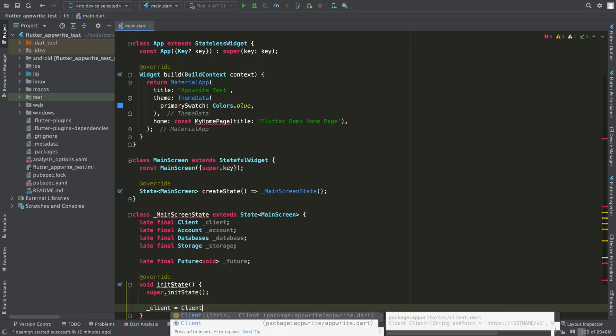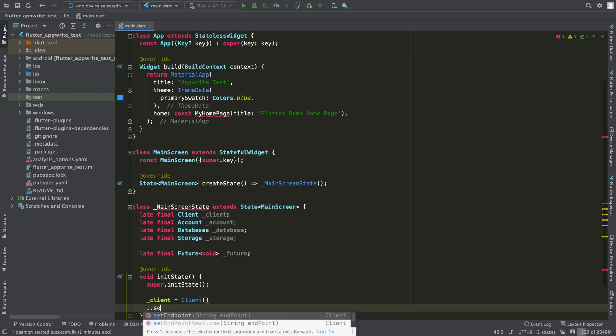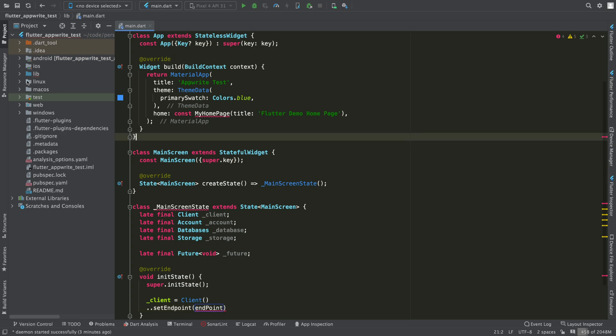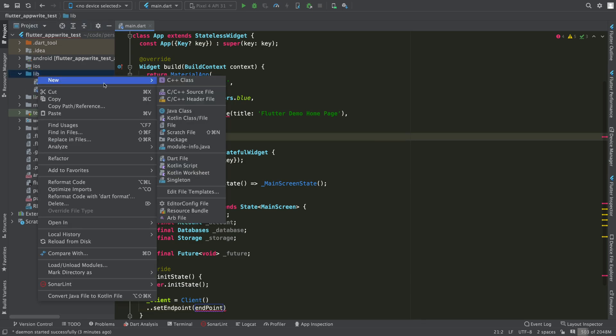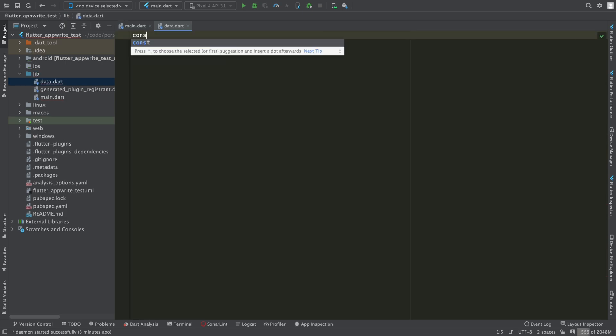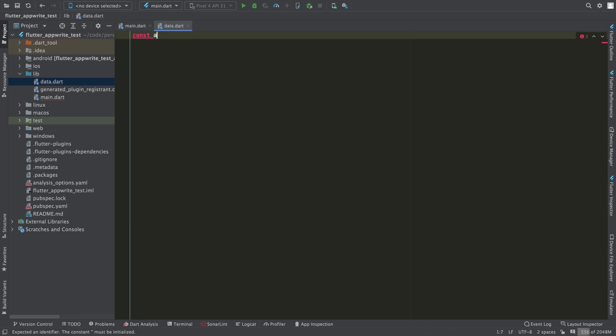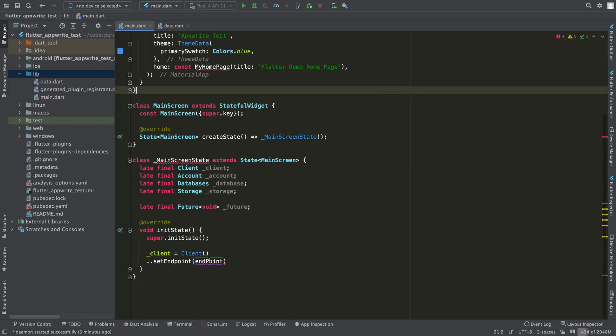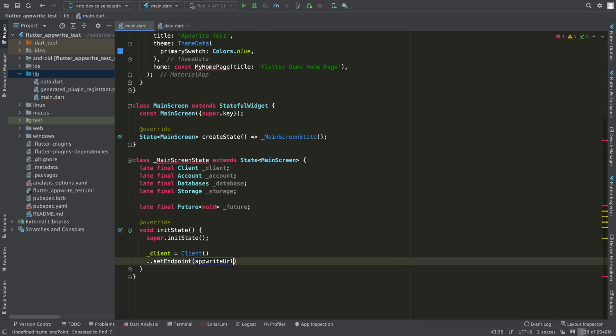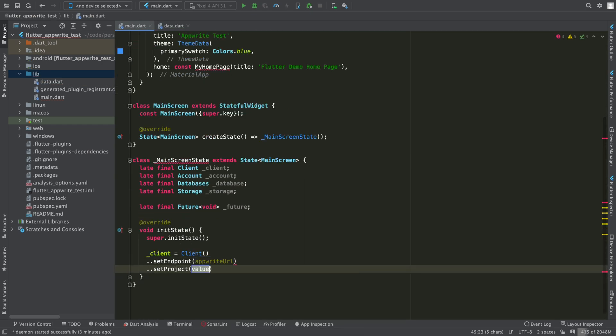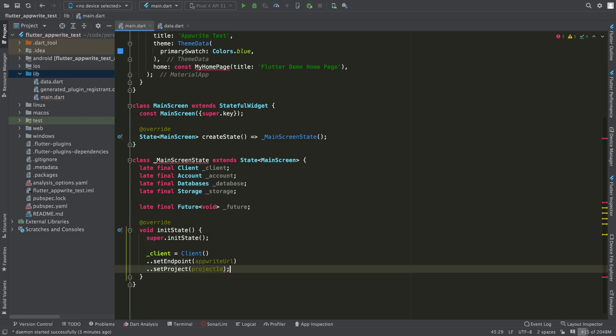Now I'm going to initialize all these objects in in-state. For the client, we will have to define the endpoint and the project ID. You can find this data in the settings section of the AppRite dashboard. In my case, I will define them in a separate file.